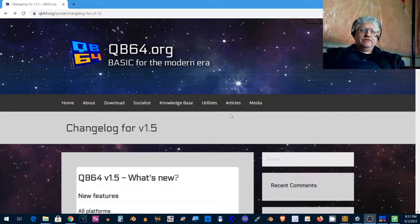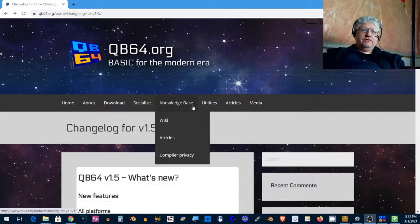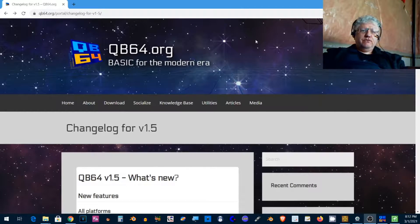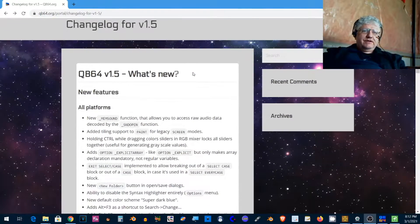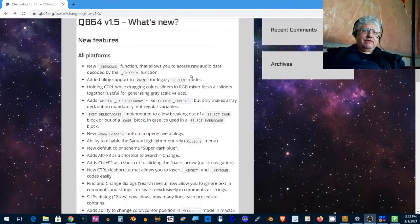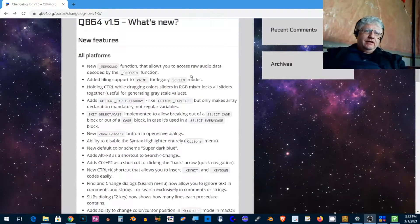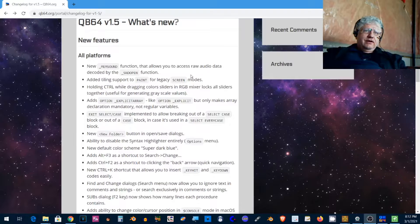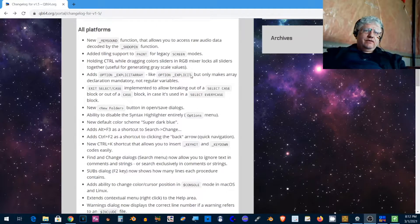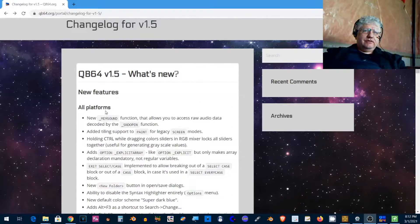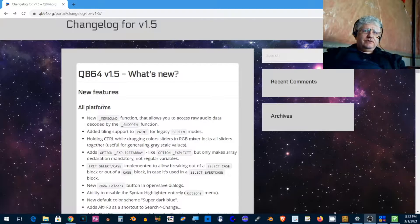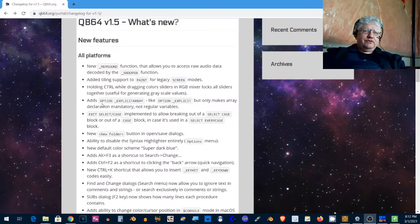All right guys, new version of QB64. I have already downloaded and uncompressed it into my folder. If we go through the changelog here, there's a bunch of new features.